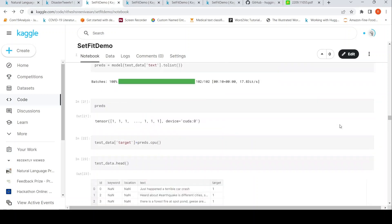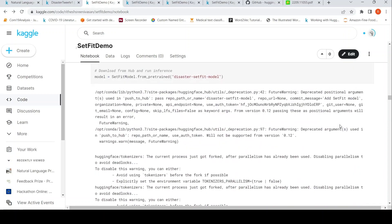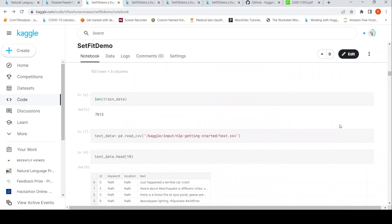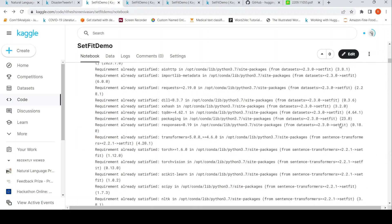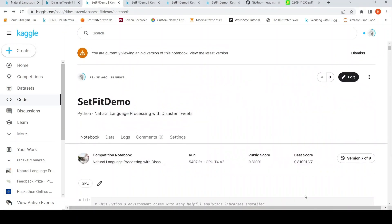After submitting the notebook, the score obtained was 0.81. So that is how you train the SetFit model on data for classification.